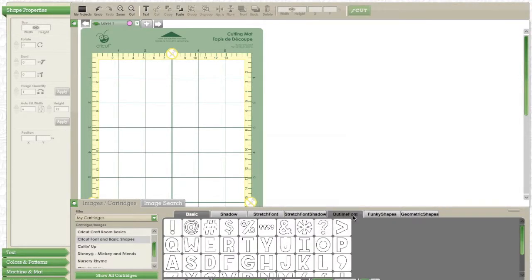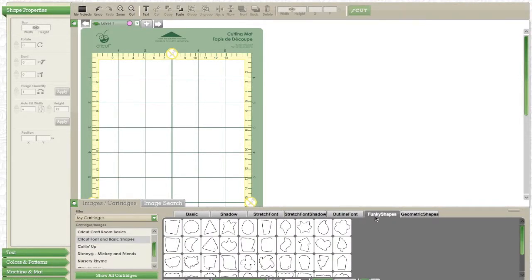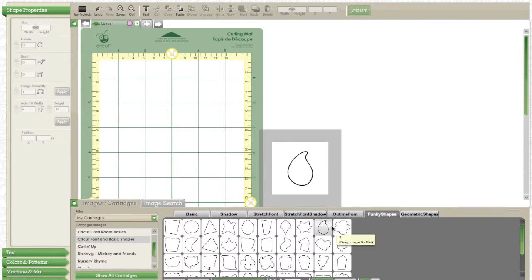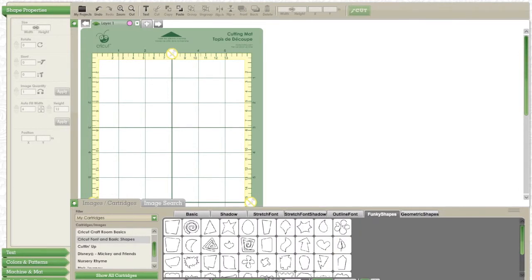Hey guys! Do you want to learn how to make a cute French poodle in Cricut Craft Room without a cartridge? Keep watching this video and I will show you how.